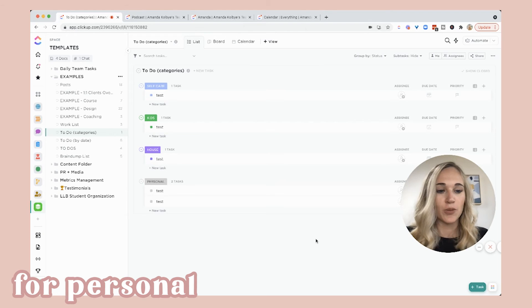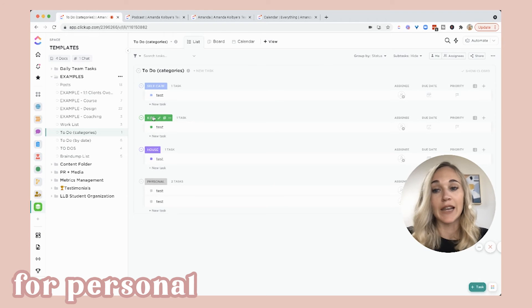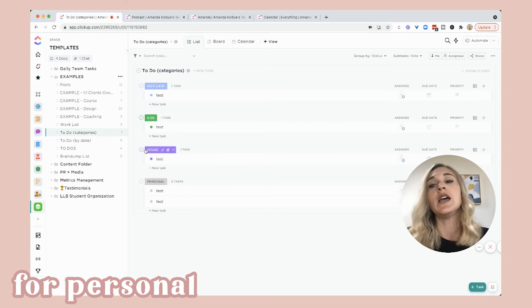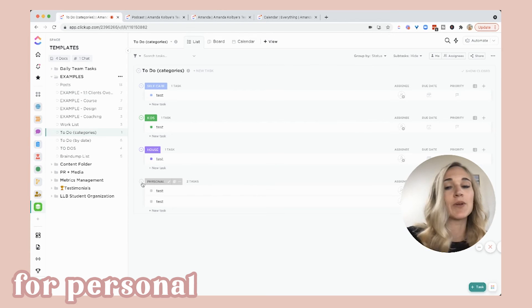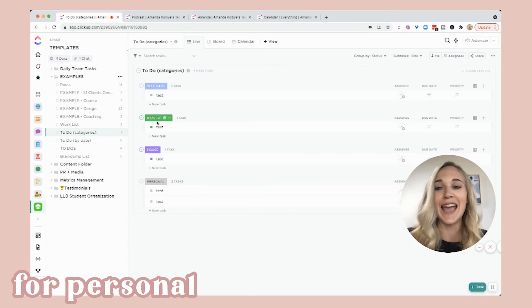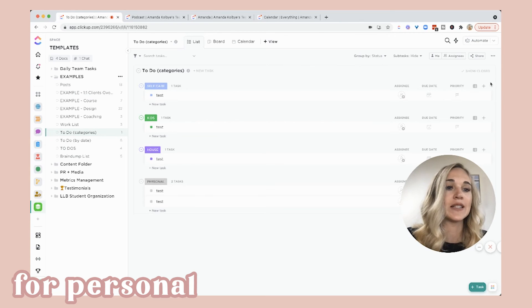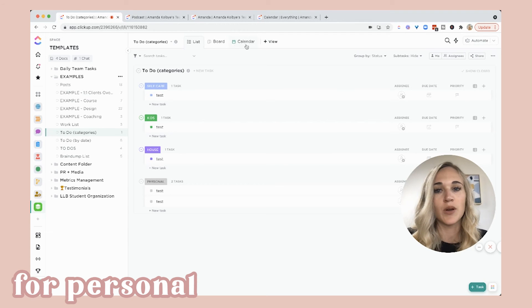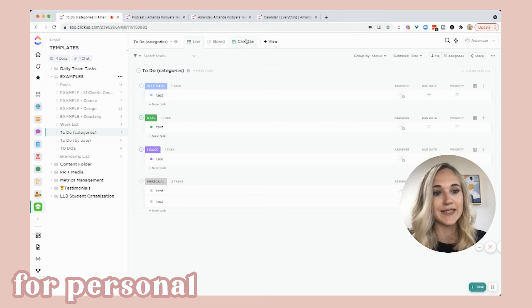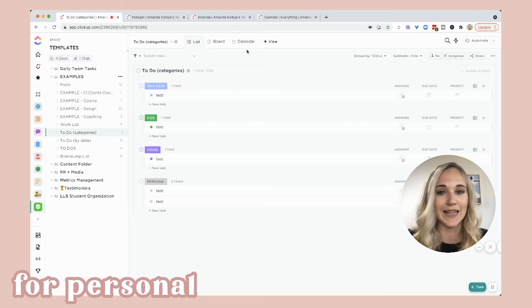My third suggestion for organizing all your personal to-dos is by categories. We're going to set these statuses as categories instead of days of the week or just a giant to-do list. For you, maybe it's like self-care, kids, house, personal. You could technically make a work list this way too if you have a small work list — social media, admin, et cetera. We can assign them all to ourselves, add due dates, and if you assign due dates you can look at this in the calendar view. That way it will show you what you need to do every single day — even though it's not organized by day name — as long as it has a due date.